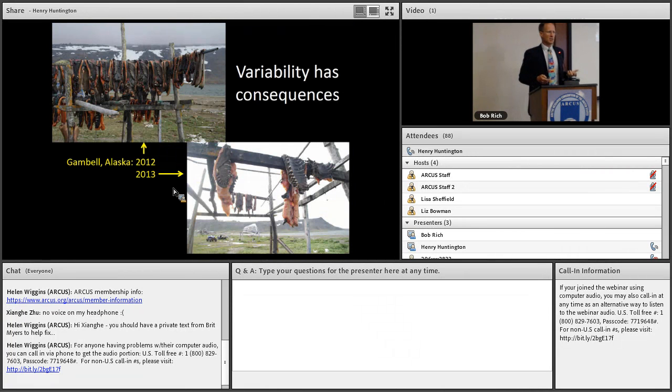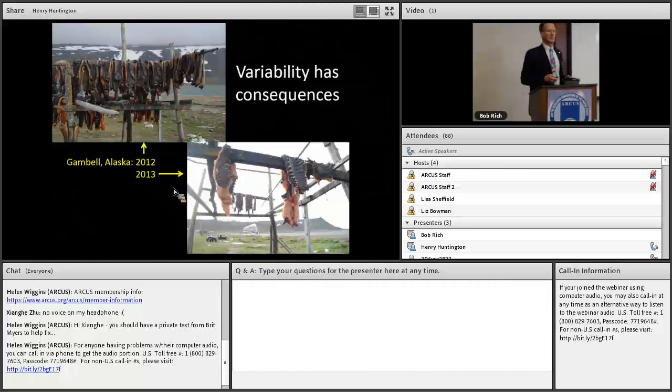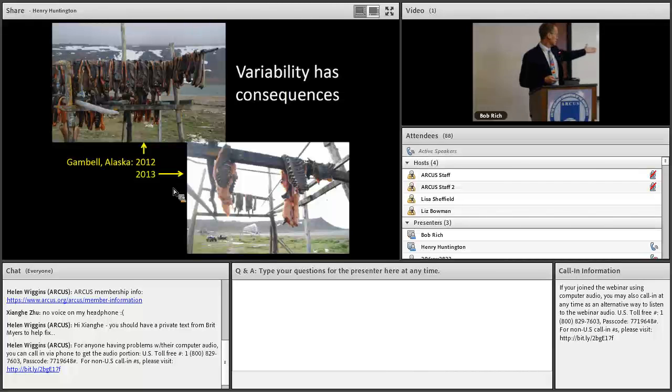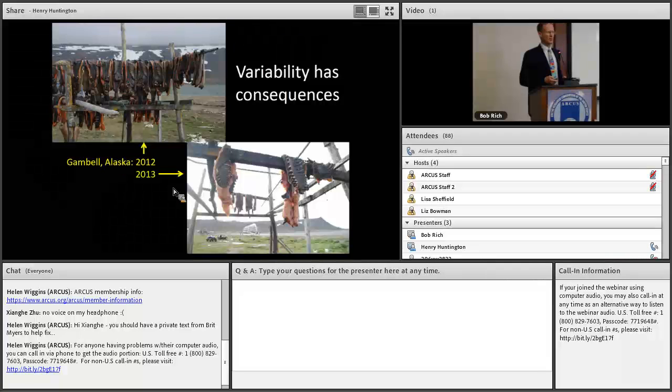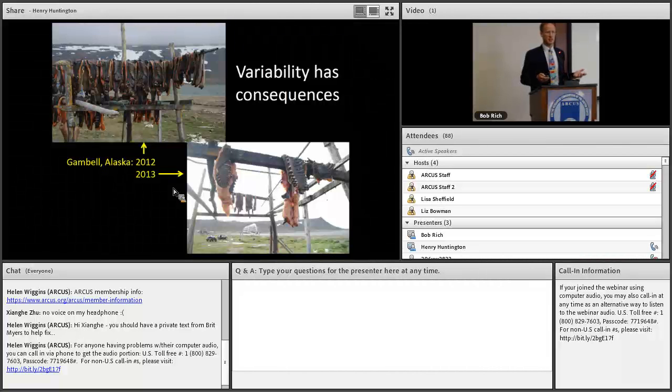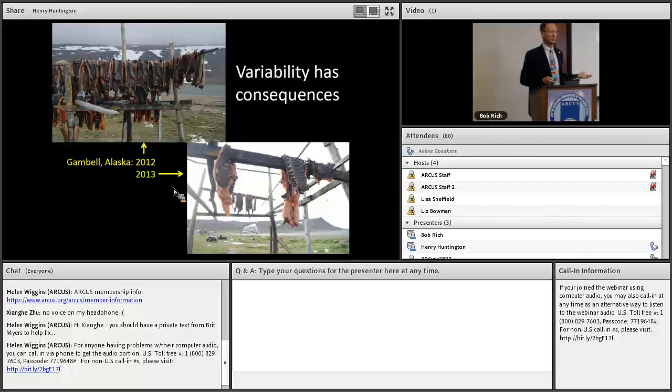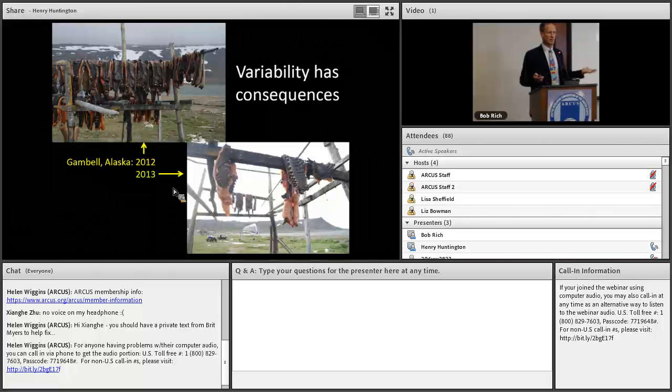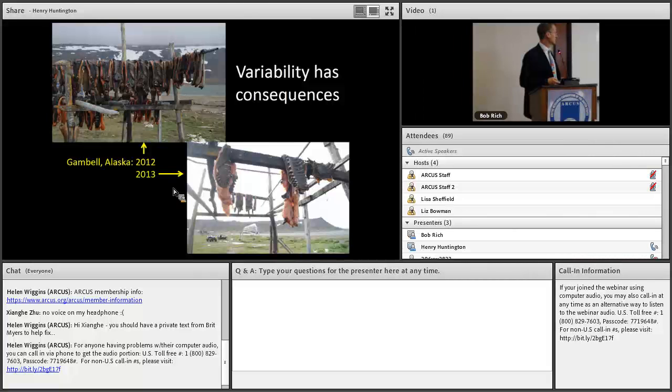We also know that variability has consequences. In early summer 2012, I was in Gambell on St. Lawrence Island and the meat racks were full. I was there a year later, 2013, and the meat racks were just about empty. It had been a terrible spring for hunting. This wound up being a disaster declaration because they had so little food.